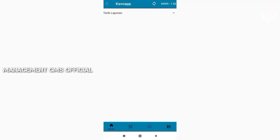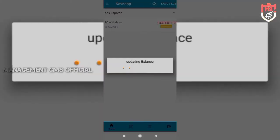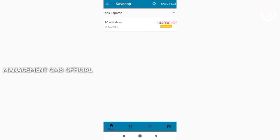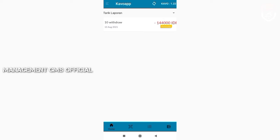Setelah saya pastikan, saya kembali ke menu tiga baris ini untuk memastikan penarikan saya kemarin. Kita refresh, nah ini dia. Kemarin saya sudah melakukan penarikan sebesar 10 poin Kavo atau kalau dirupiakan menjadi Rp144.000. Statusnya masih proses, tapi saya akan cek di menu e-banking saya.